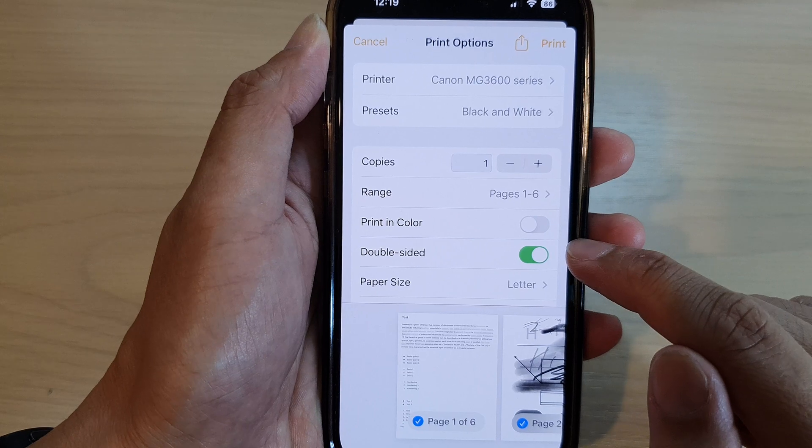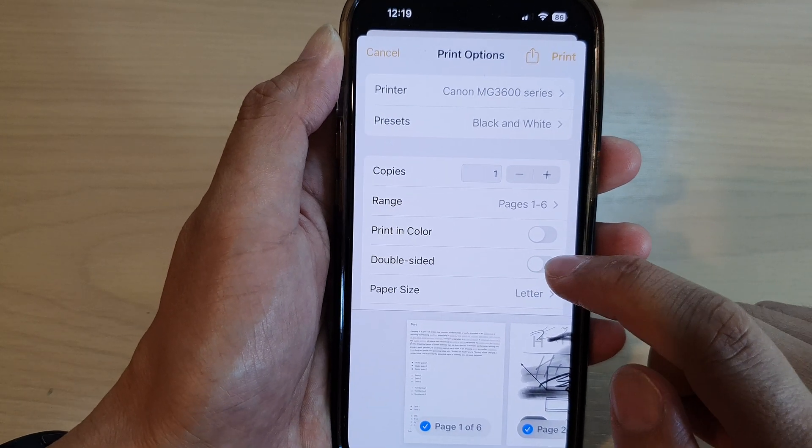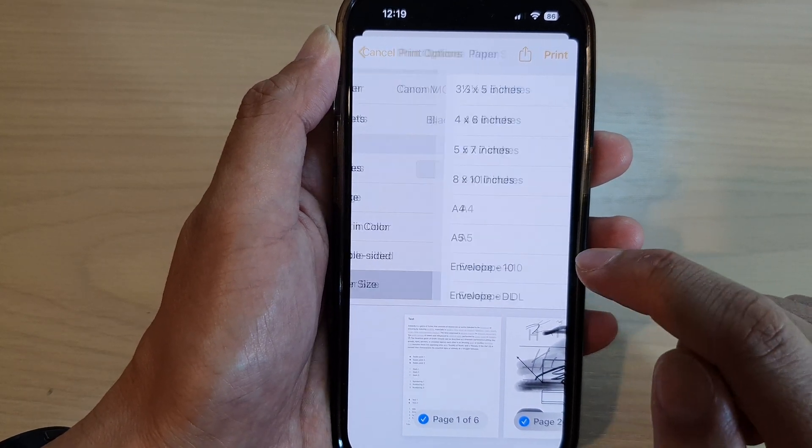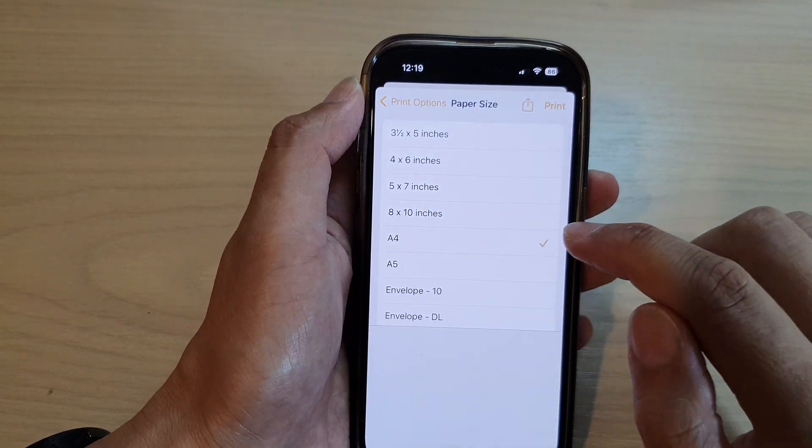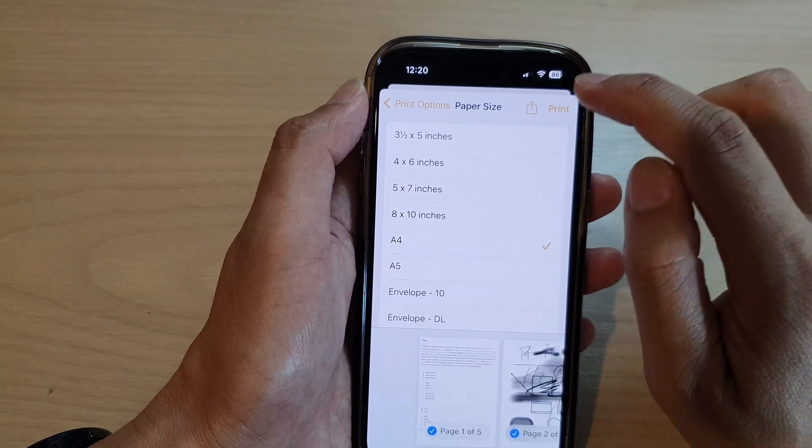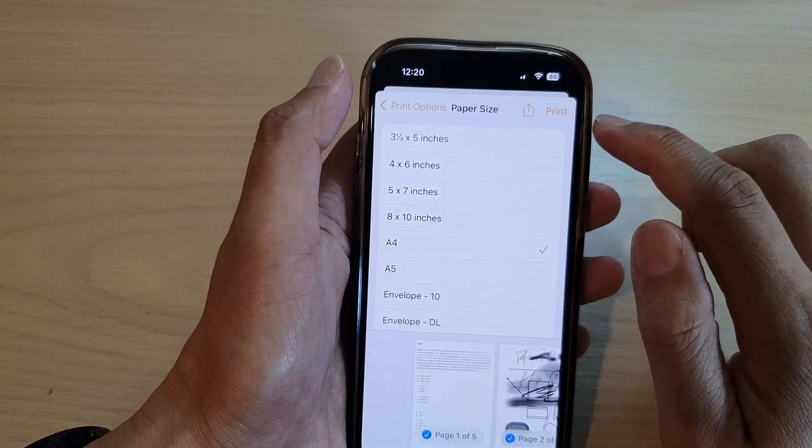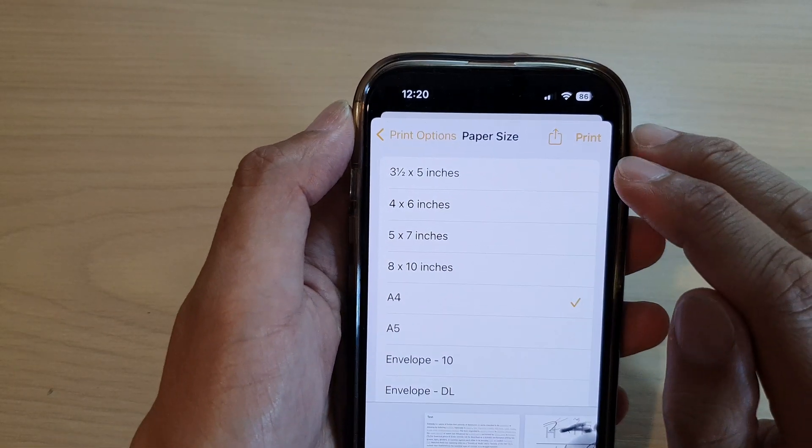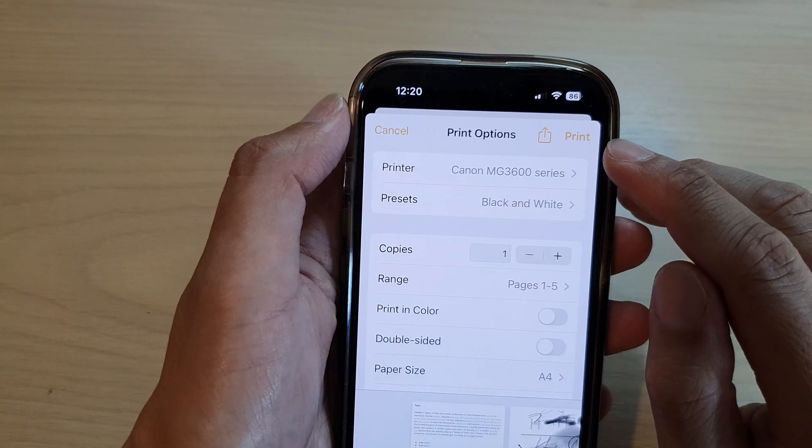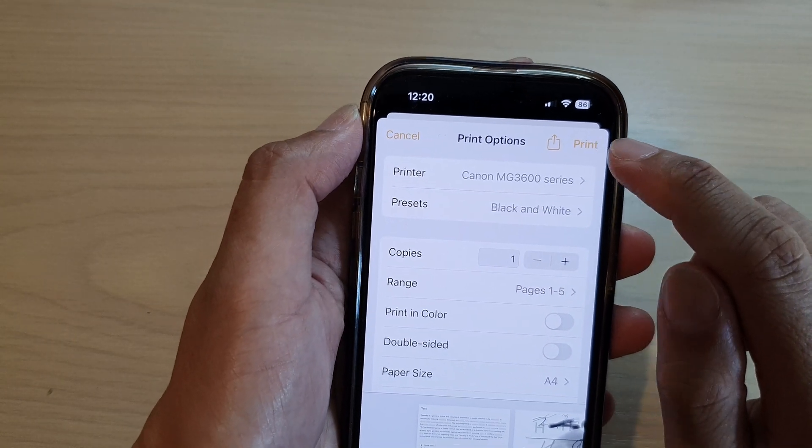You can choose a paper size. So I'm going to select, say, A4. And once it's ready, you can tap on the print button. Tapping on the print button will send your document to the printer.